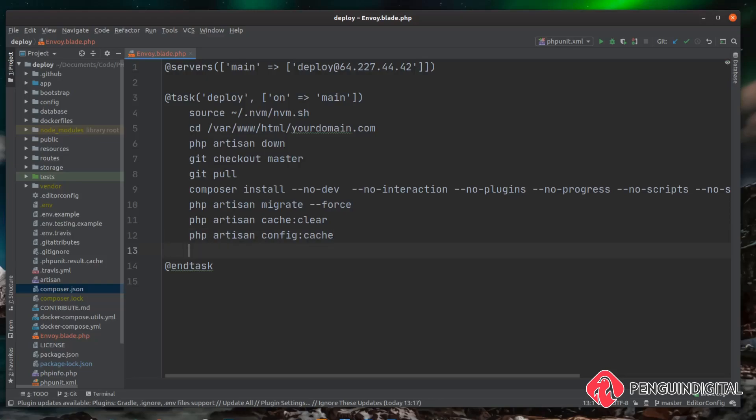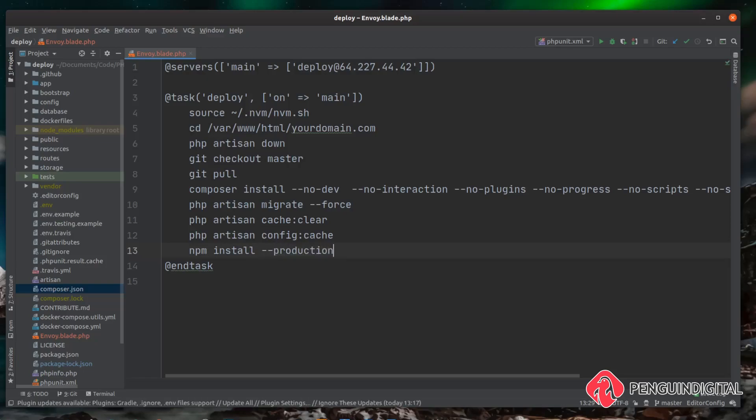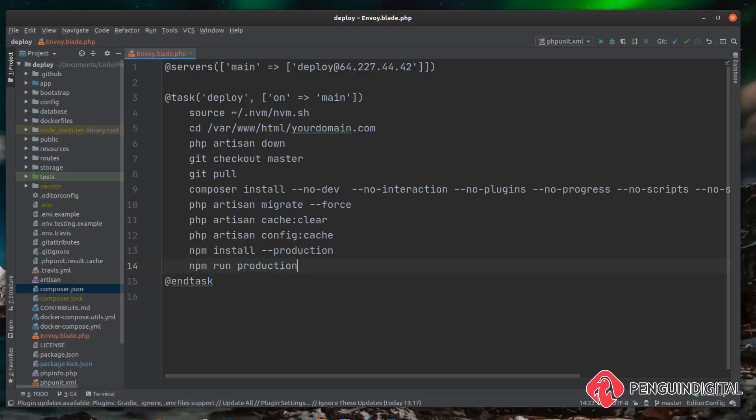So to do that it's npm install and then just like we did on the live server we only want to install production. And then we want to run the production build and again like on the live server it's npm run production.